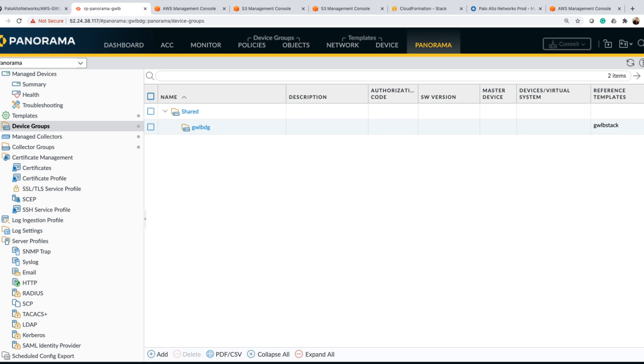I have a Panorama 10.2 configured with device group ready to receive new firewalls as they come up. Currently as you can see it's empty, but once I'm done running the templates after successful installation, those firewalls will show up here under this particular device group.